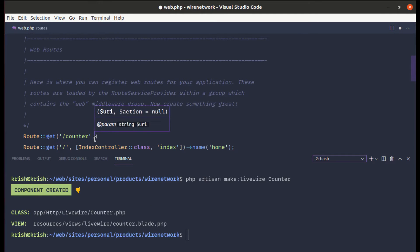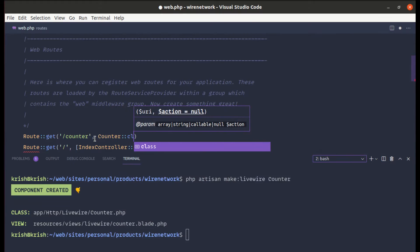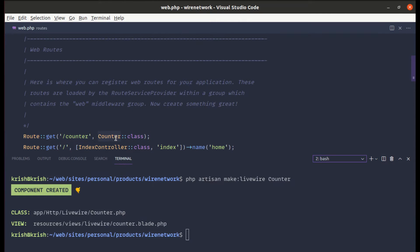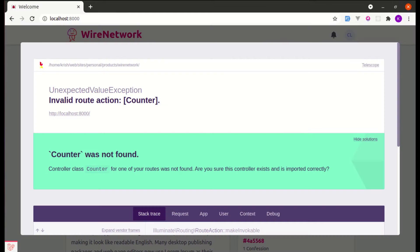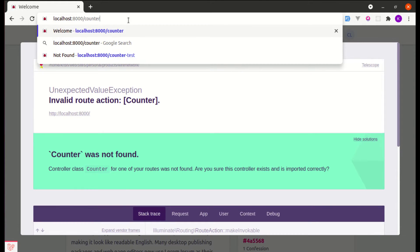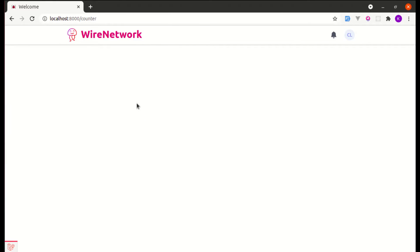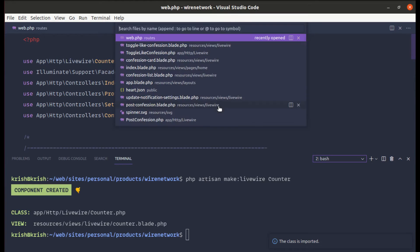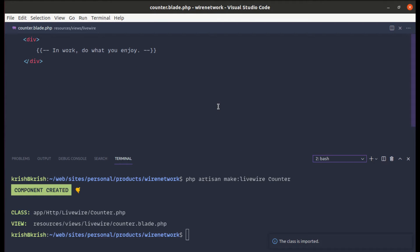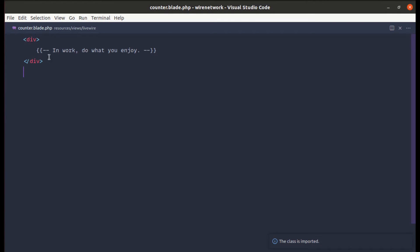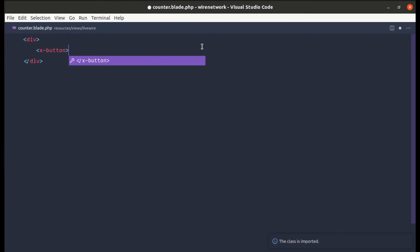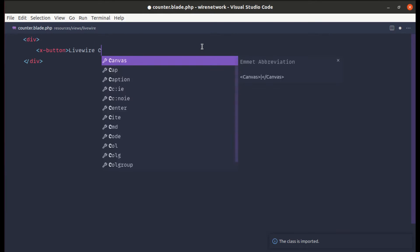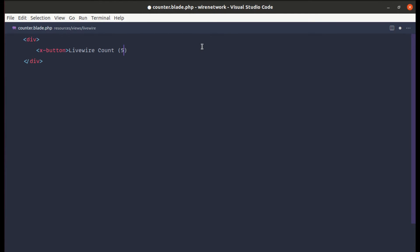Let me set up the route for the counter component class and import it. It got imported. Now let me navigate to slash counter, and currently the page is empty. Let me go to `counter.blade.php` and use our button component — `x-button` — with the Livewire round value of five.